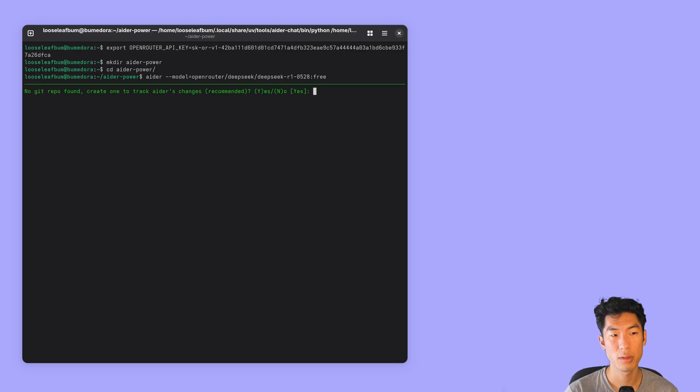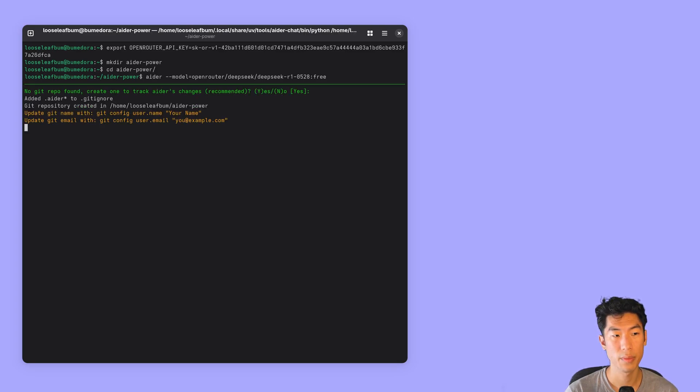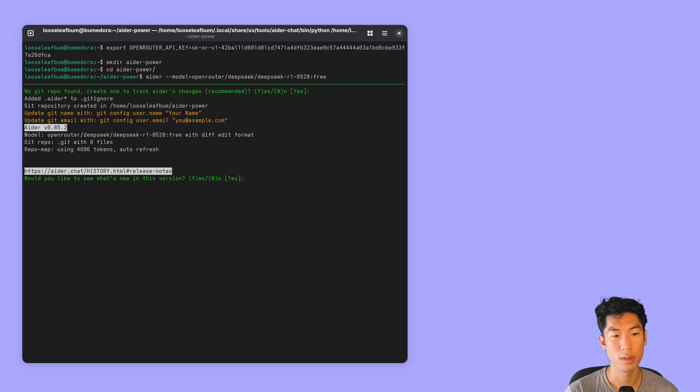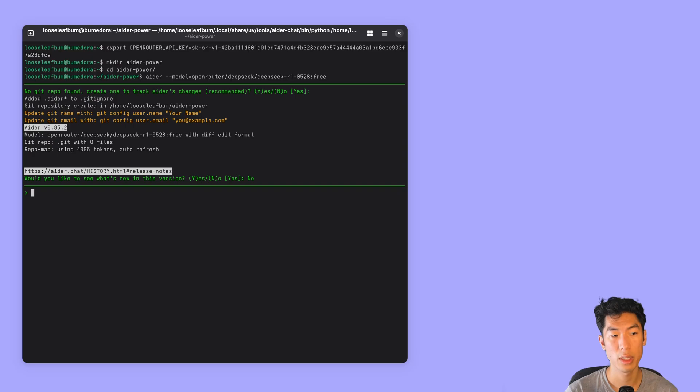Adr is going to ask you to create a Git repo. So just hit yes and we'll say no for release notes. And now you should have started Adr successfully. And you should be able to prompt it.